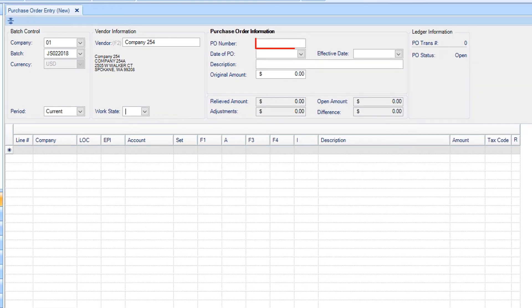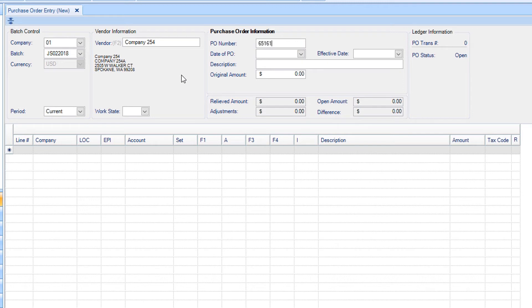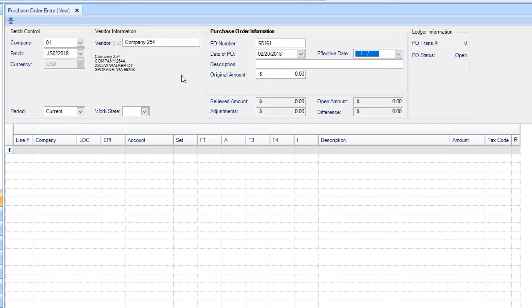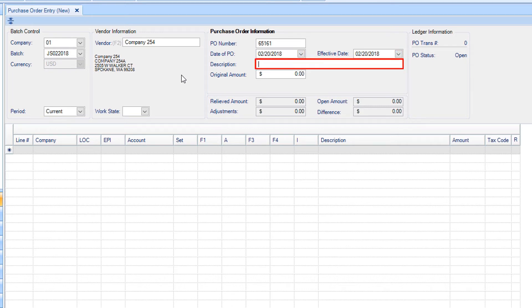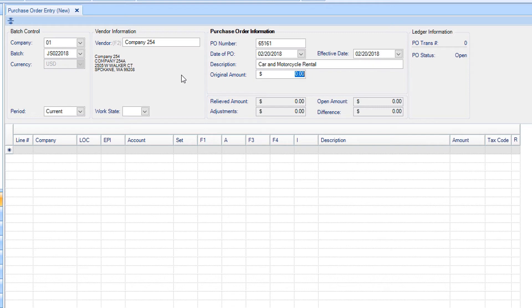Enter the purchase order number. Tabbing through the date of P.O. and Effective Date sections will automatically populate with today's date. You can also manually change the dates if needed, or use the calendar. In the Description field, enter a description for the order being purchased. Enter the original amount for which the purchase order will be written.